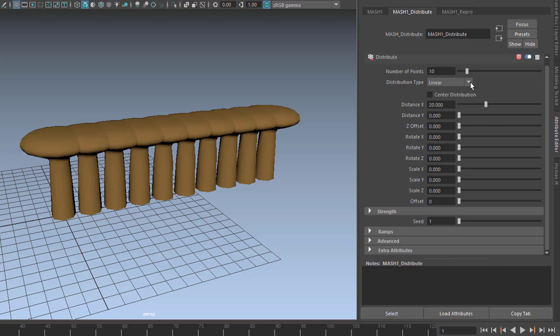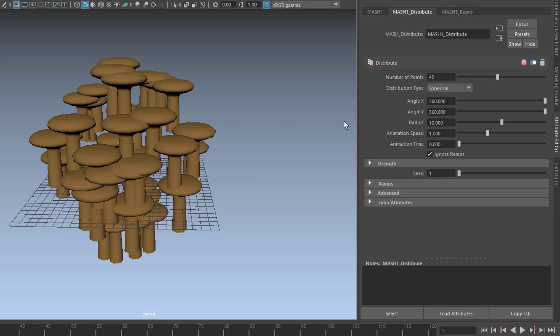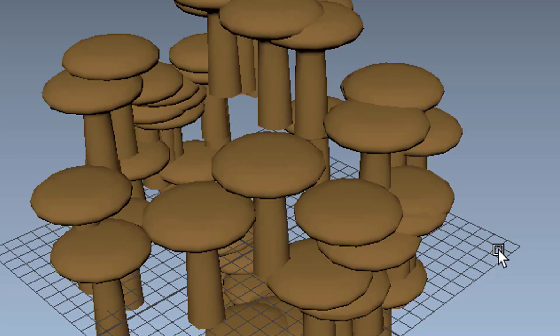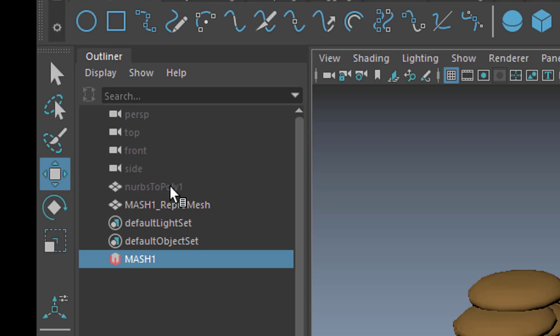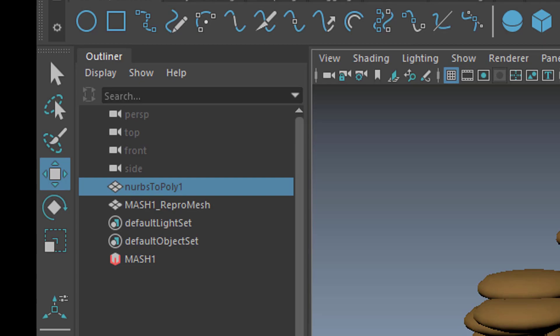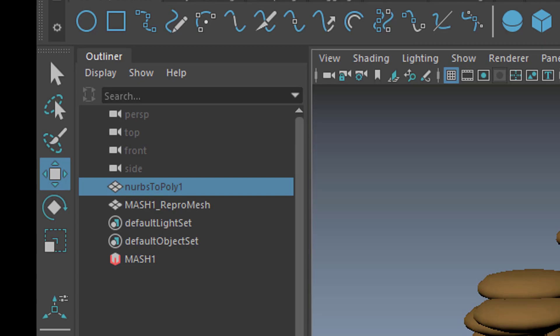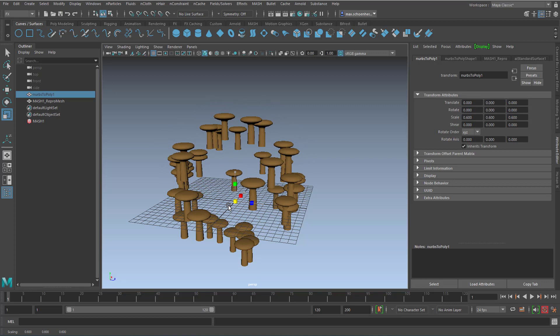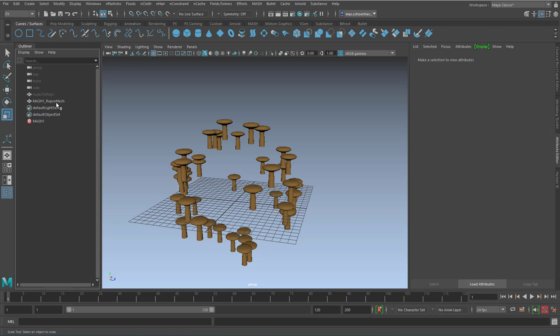And we don't want them in a row, so we go to MASH Distribute. If you don't have this window part here open, press Ctrl+A - that opens the Attribute Editor. Here we have a Distribution Type and we set it from Linear to Spherical, and now the dots are placed on a sphere.